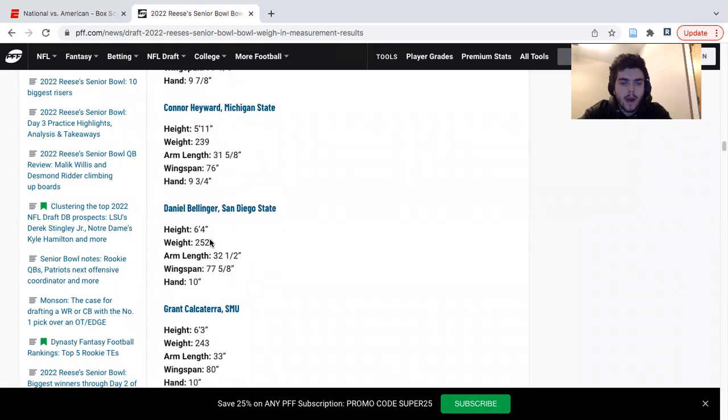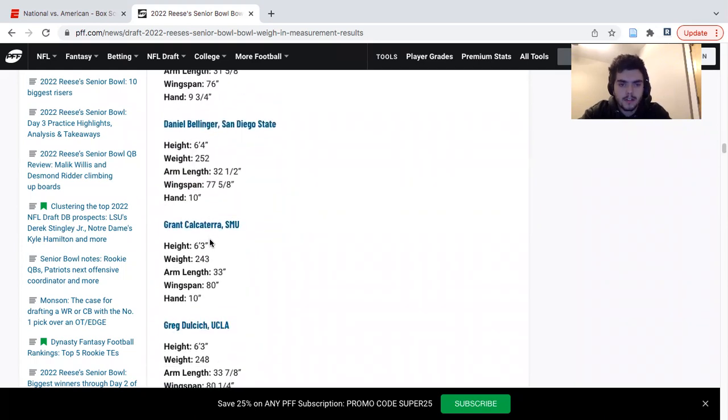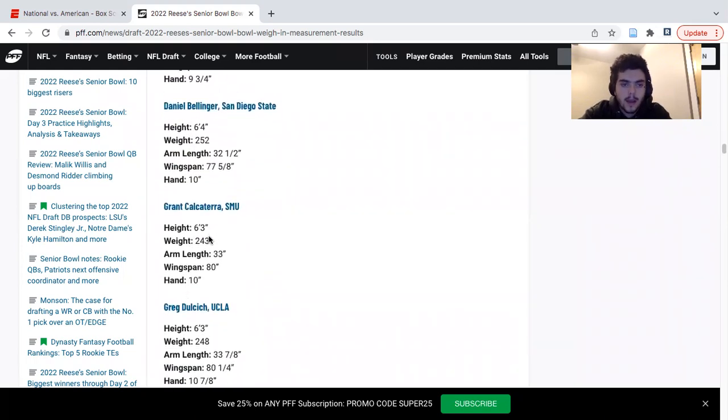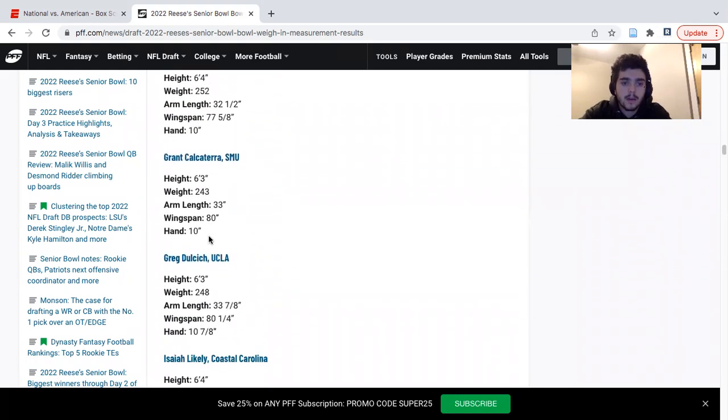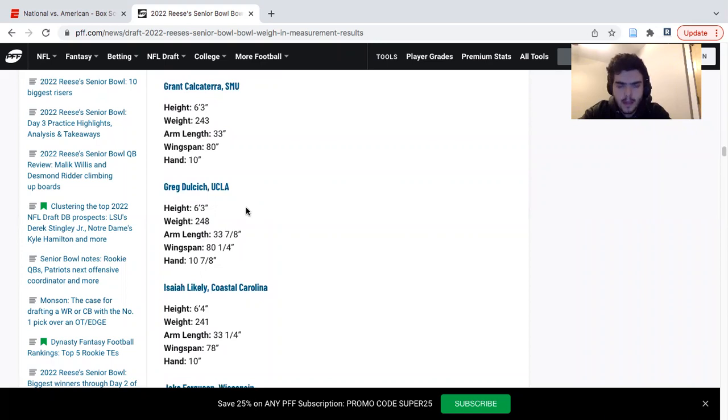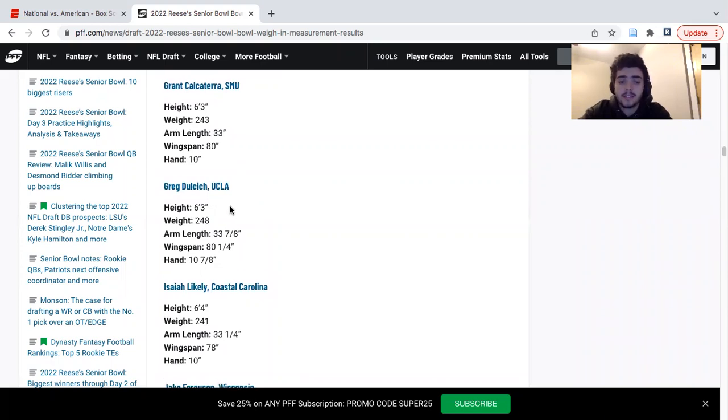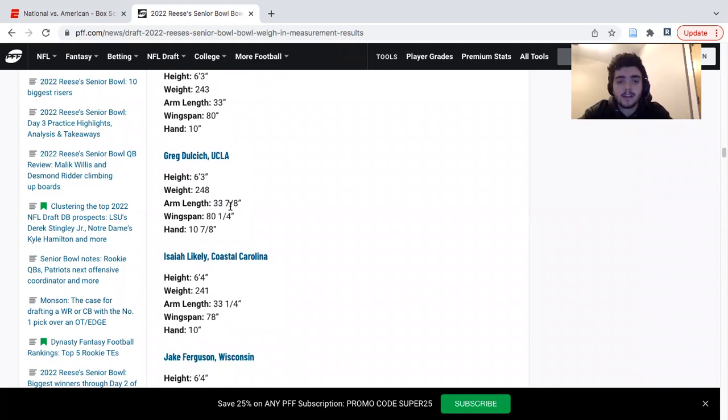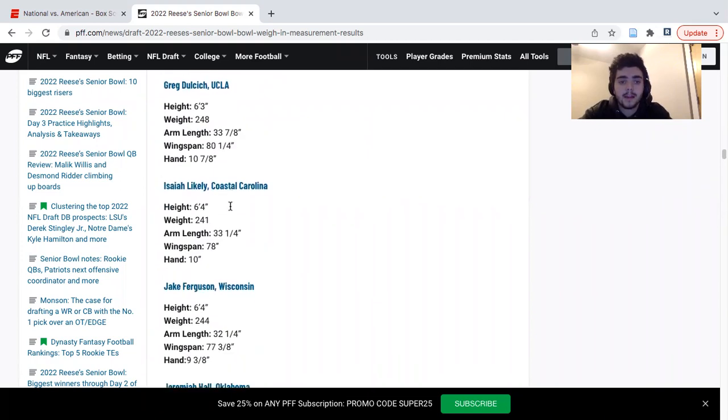Daniel Bellinger, quiet week. Kakela Terra, quiet week. Greg Dulcich, I heard held his own in the blocking. Obviously converted wide receiver, you want to see how he does blocking. I heard he held his own. I like this dude a lot. I think the size and speed at 250, he runs well. I think he's going to be a good guy in the tight end. He's my third tight end on the board right now.